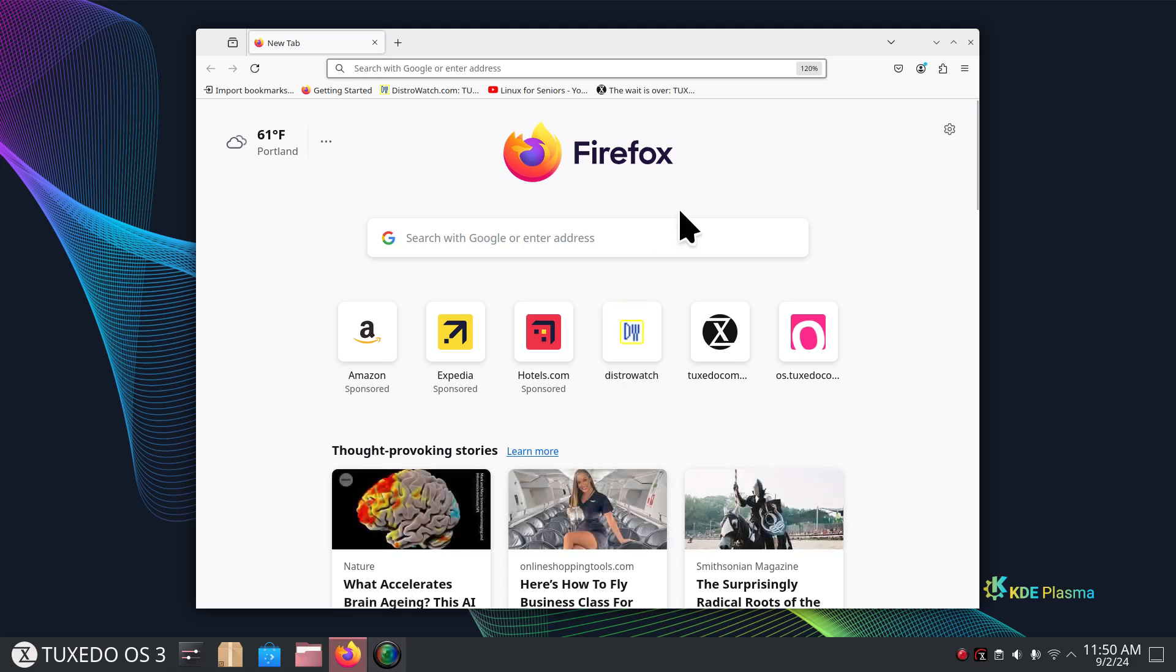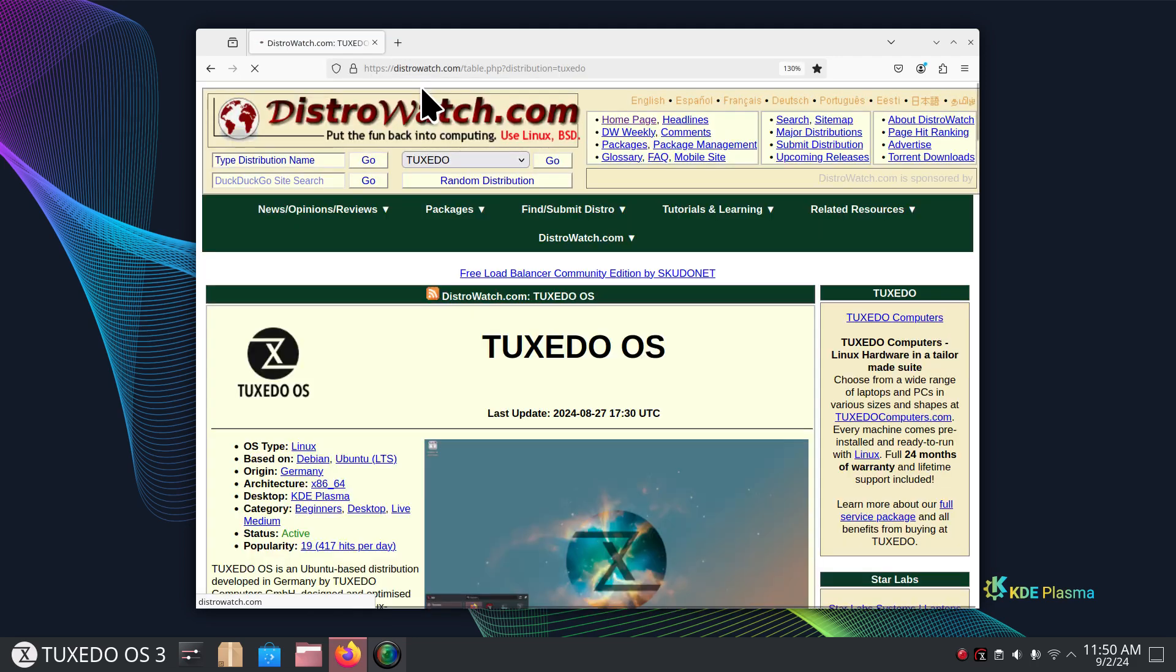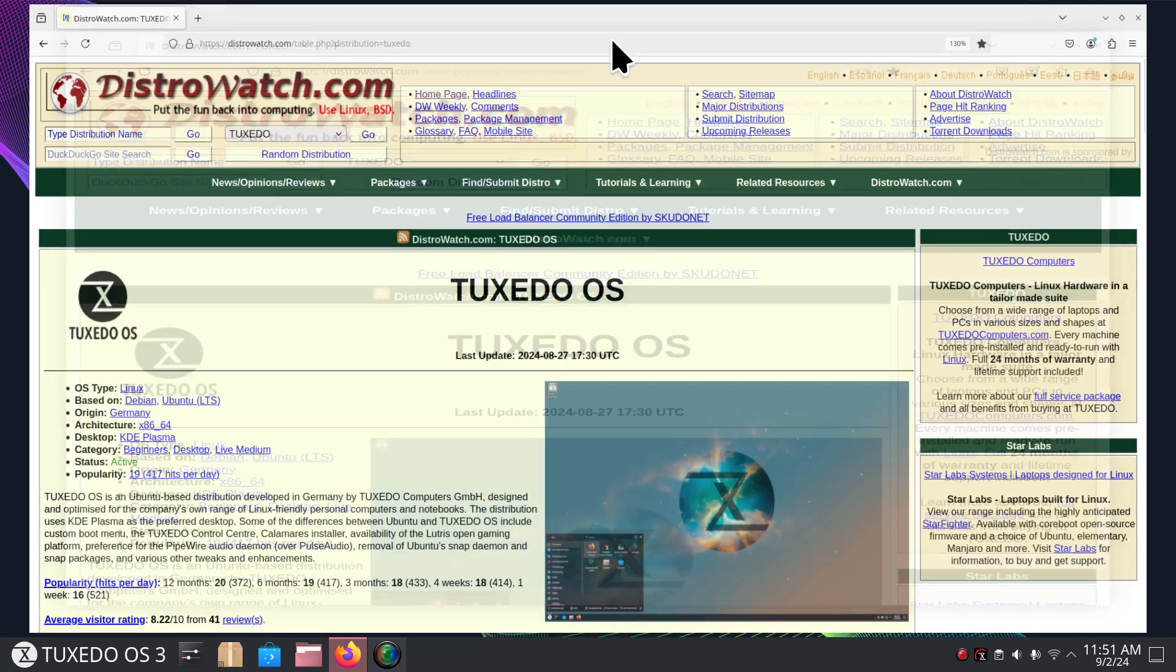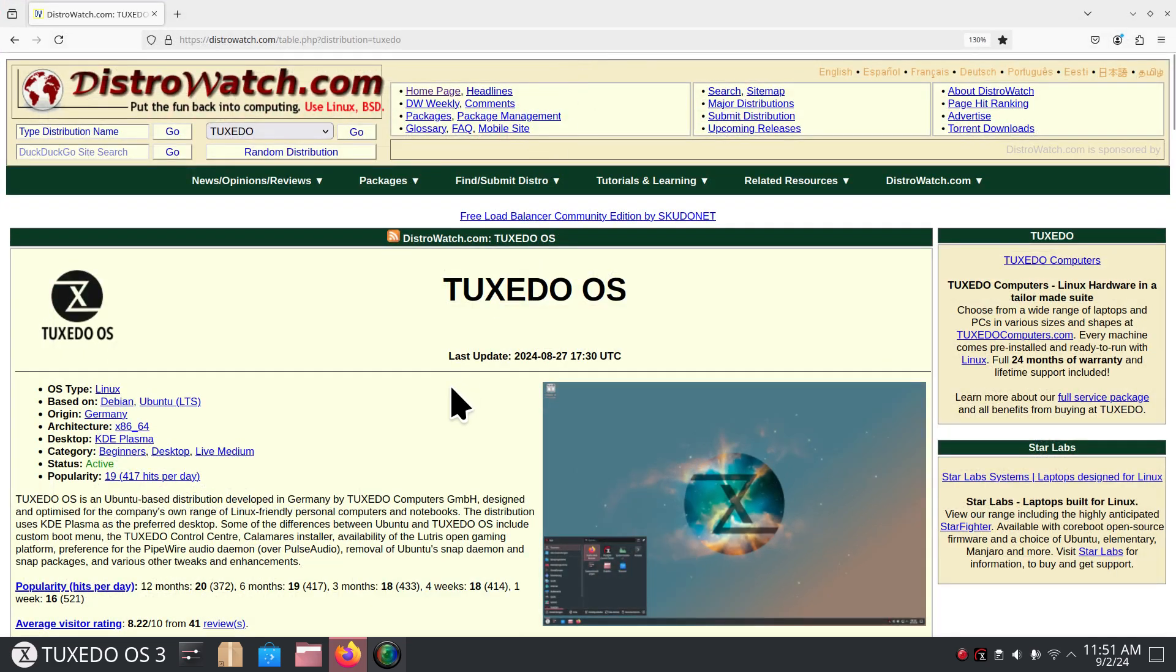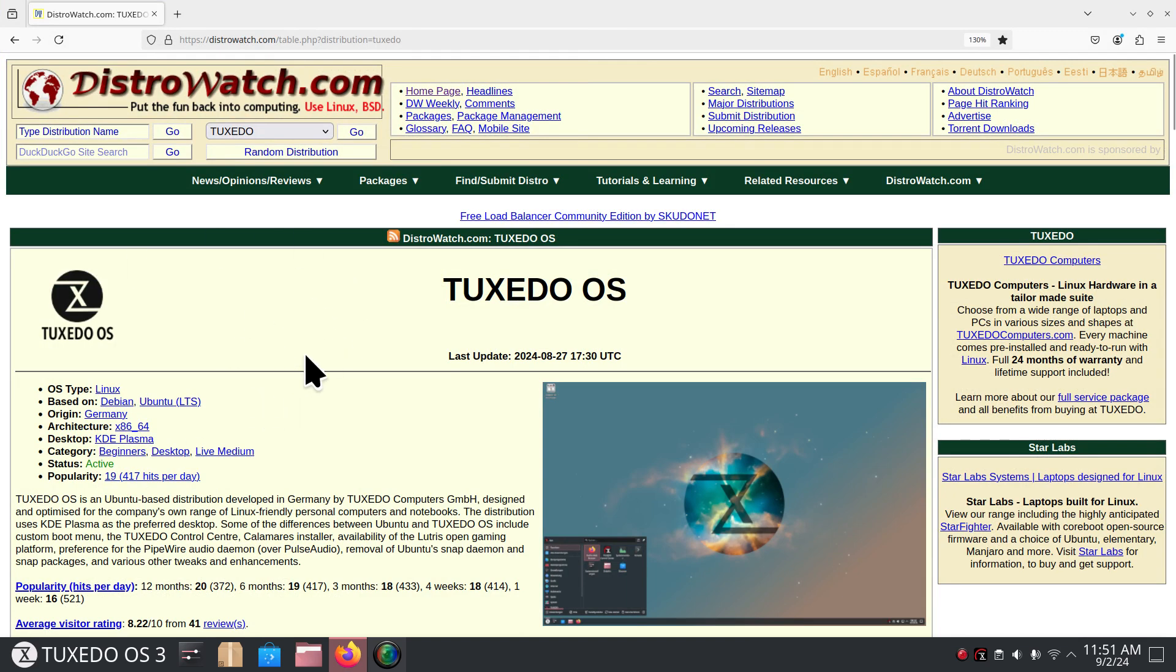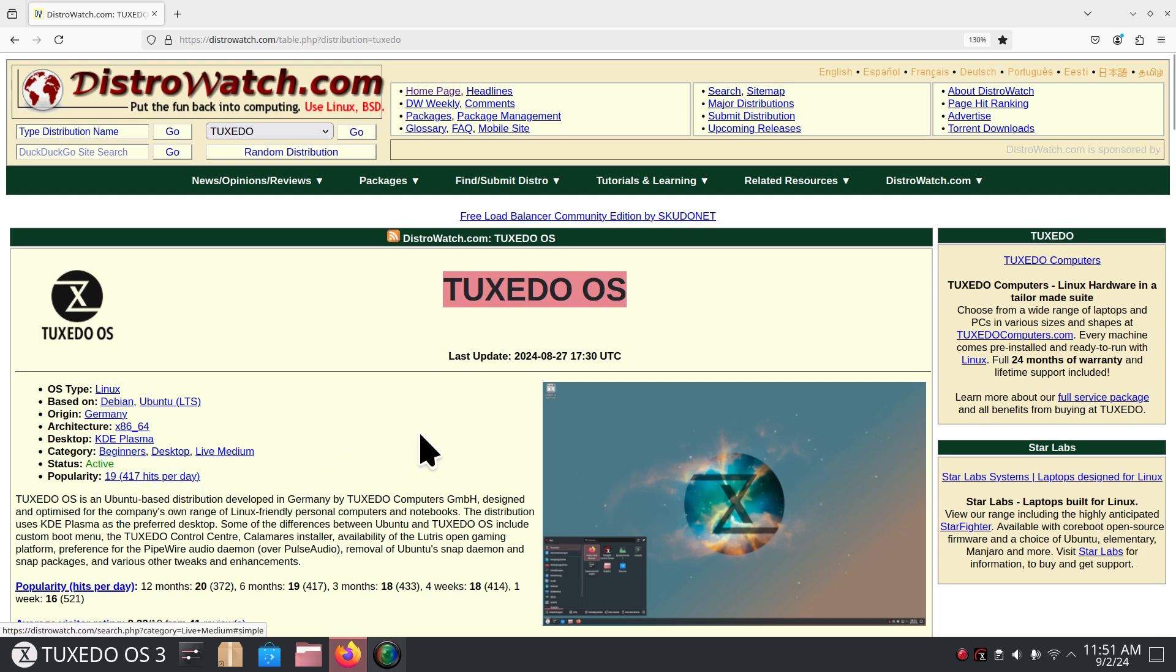I'm going to use DistroWatch to give you information about Tuxedo. I don't use the popularity factor whatsoever, but I do like the way they lay things out. Tuxedo OS is theoretically listed as a beginners category. Nobody likes that word, but more importantly it's very easy on the eyes and easy to learn, and it will grow with you.